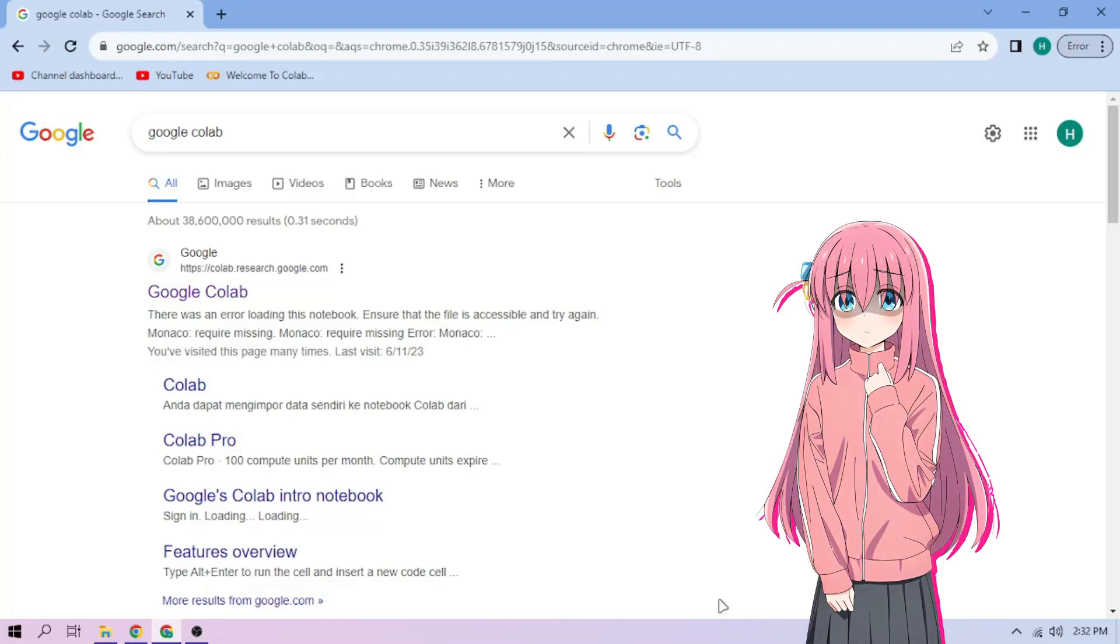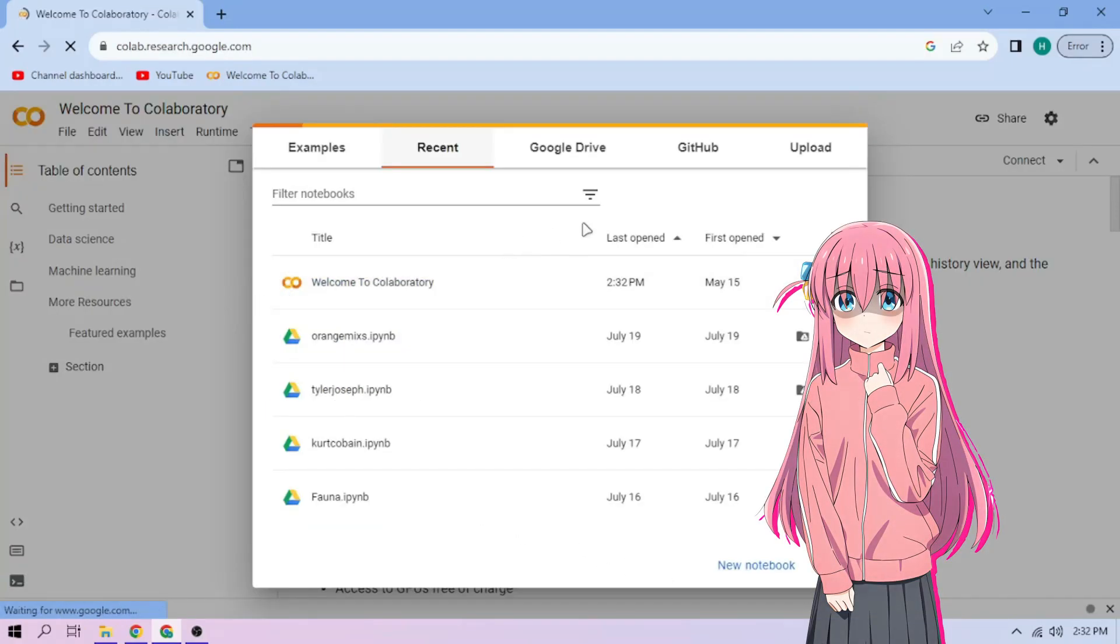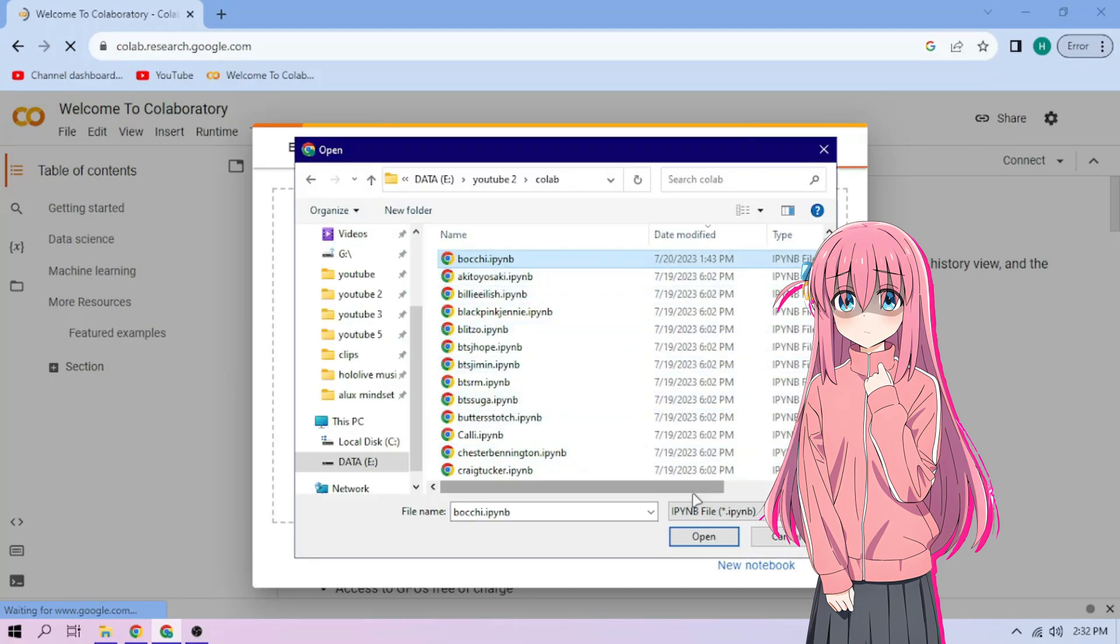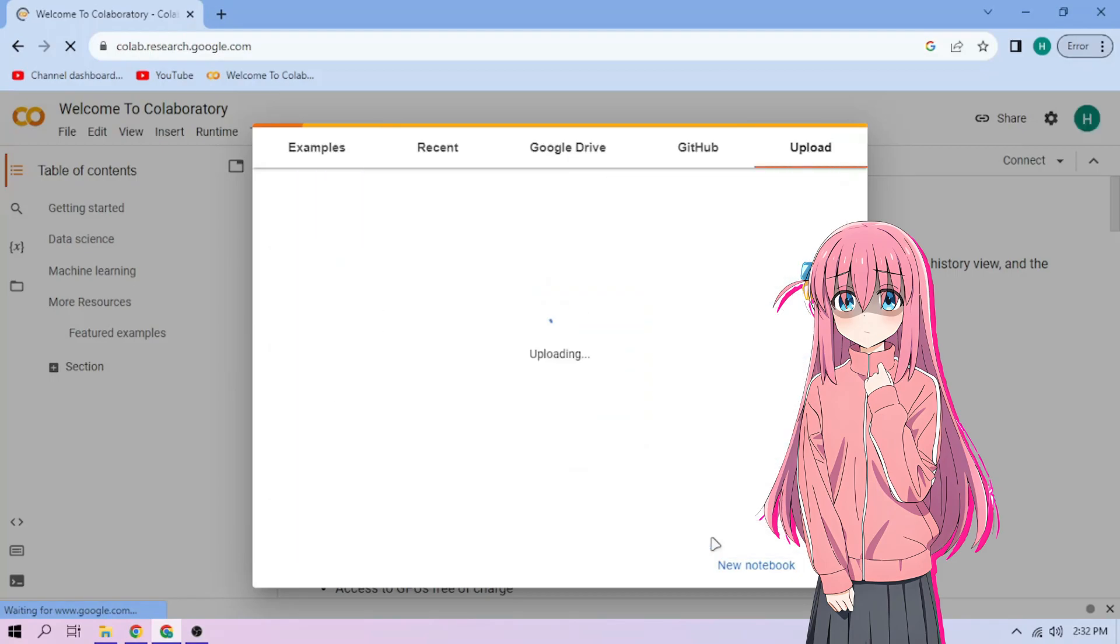Hello there! First we go to Google Colab. Upload our Bochi setup file, link in the video description.